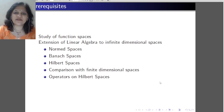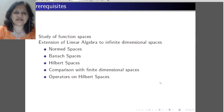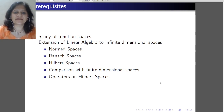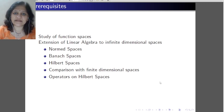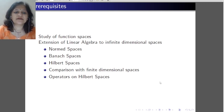In the first course of functional analysis, we generally study some properties of Banach spaces. A Banach space is a complete norm space. We also study some properties of Hilbert spaces. A Hilbert space is a complete inner product space, and some special types of operators on Hilbert spaces.